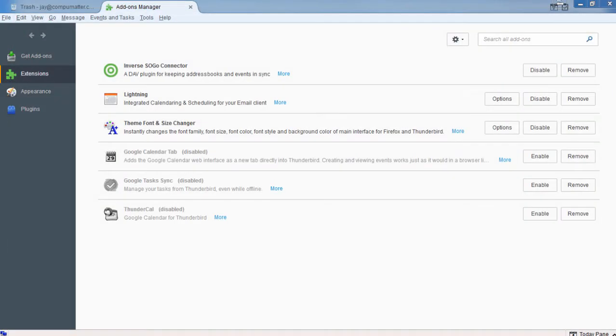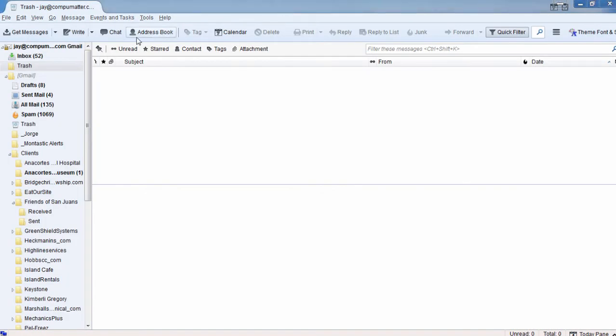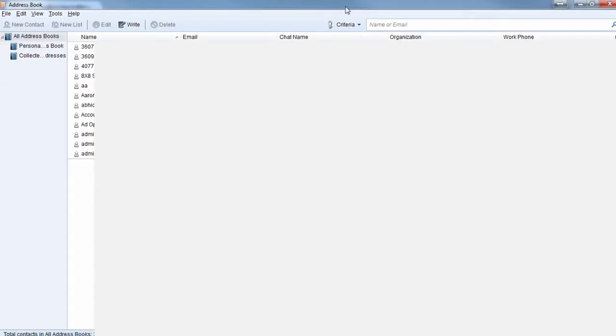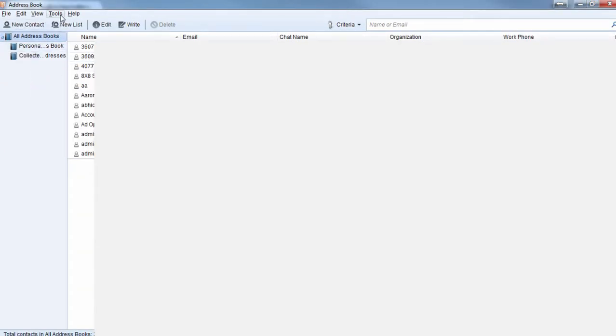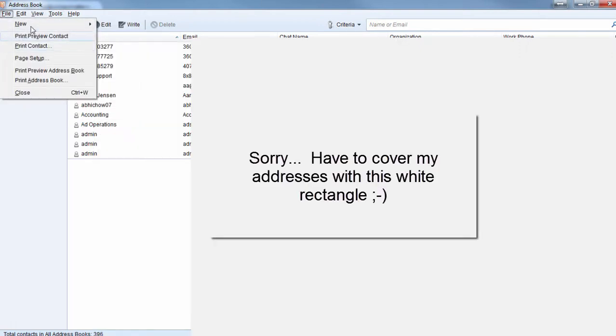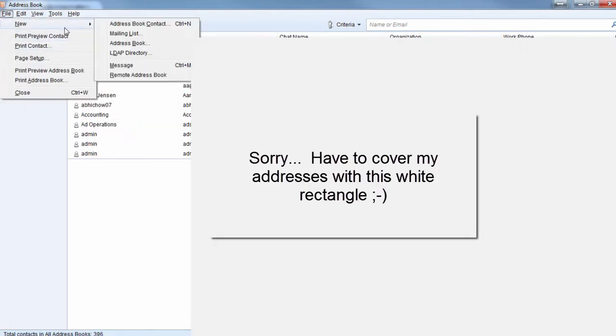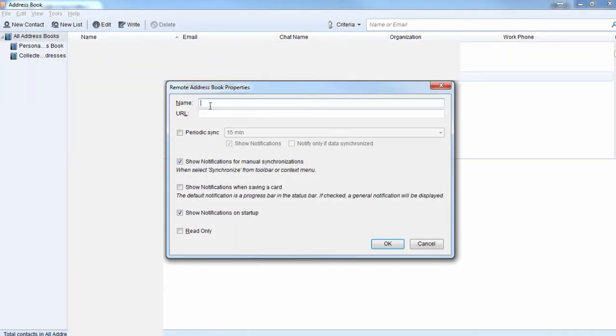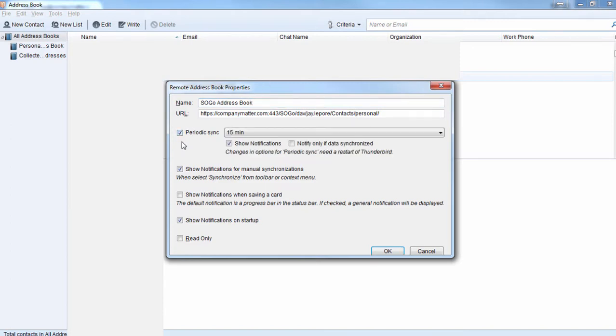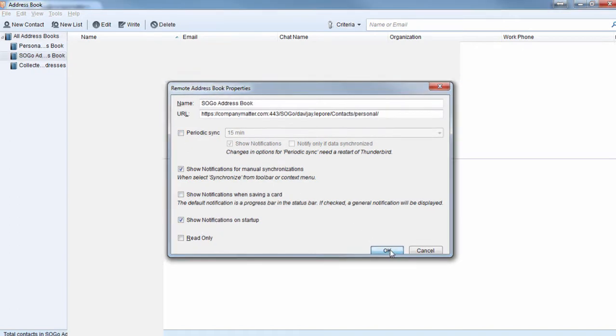And we're going to switch back over to Thunderbird. Click on the address book icon. And here we're going to add a new address book. But it's going to be a remote address book. Important distinction. Now you plug in your CardDAV address, give it any title you want to give it. Select any options you'd like down below as far as automatic syncing or not. And then OK it.